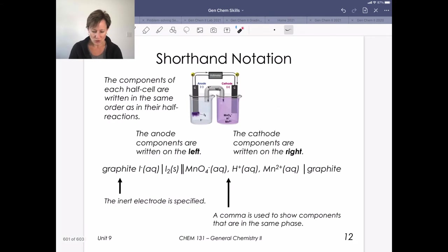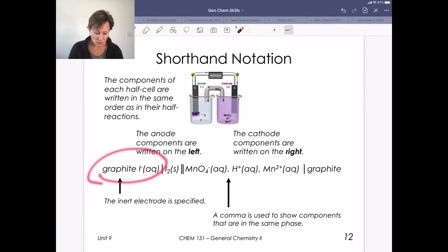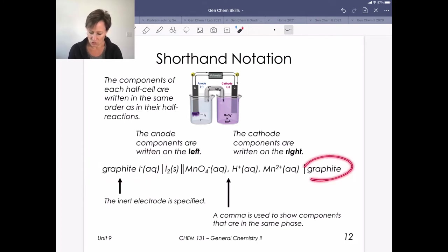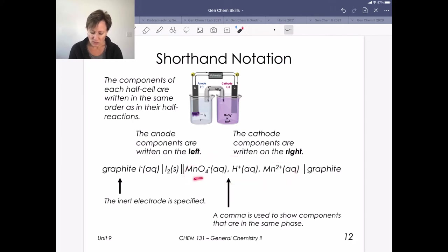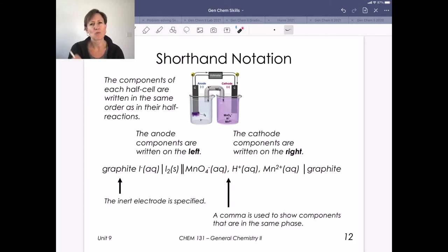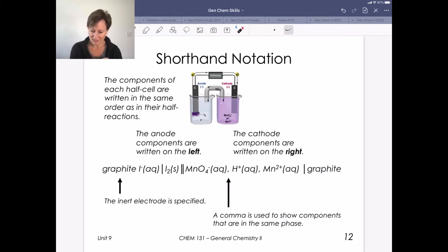Shorthand notation is really important. Here's the shorthand notation for the example with inert electrodes — we indicate the graphite electrode, and the inert electrode must be specified. On the left we have aqueous and solid species; on the right, a bunch of aqueous species. If you have more than one aqueous species, we separate them by commas. I encourage you to watch extra credit videos to practice this skill further.